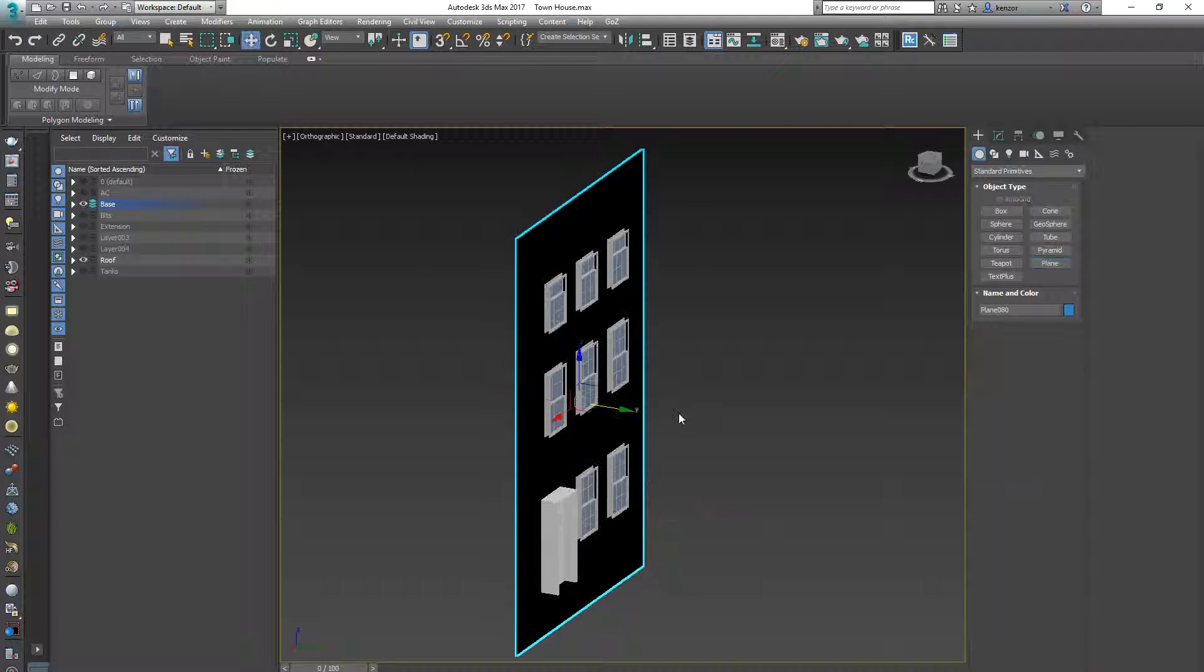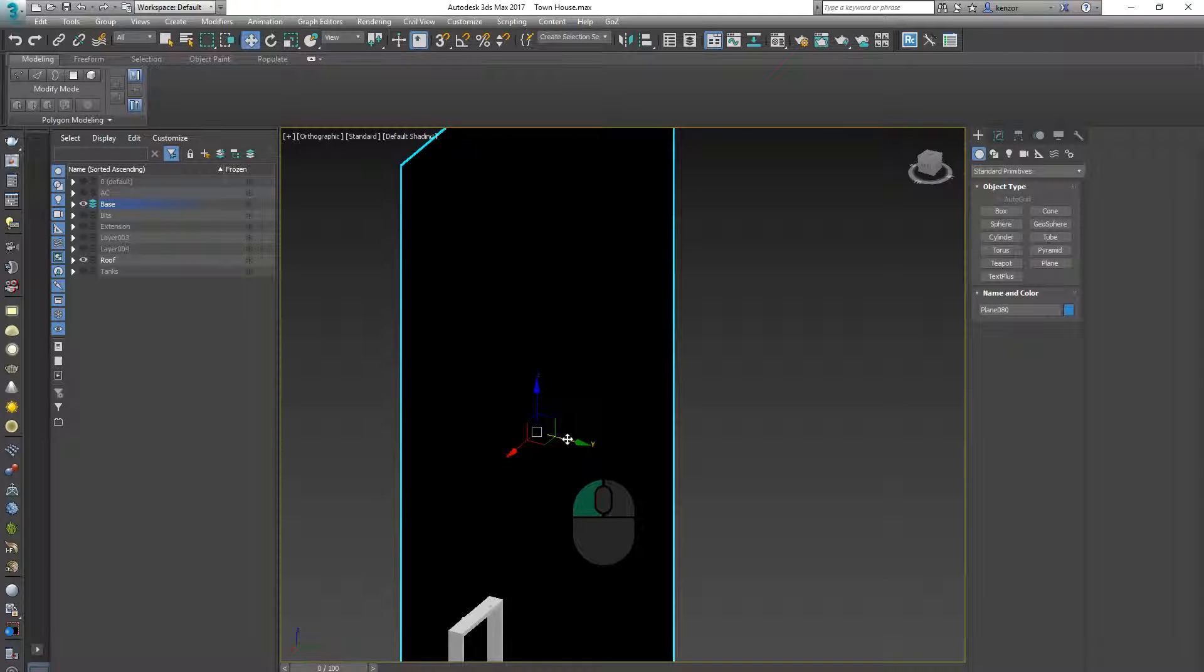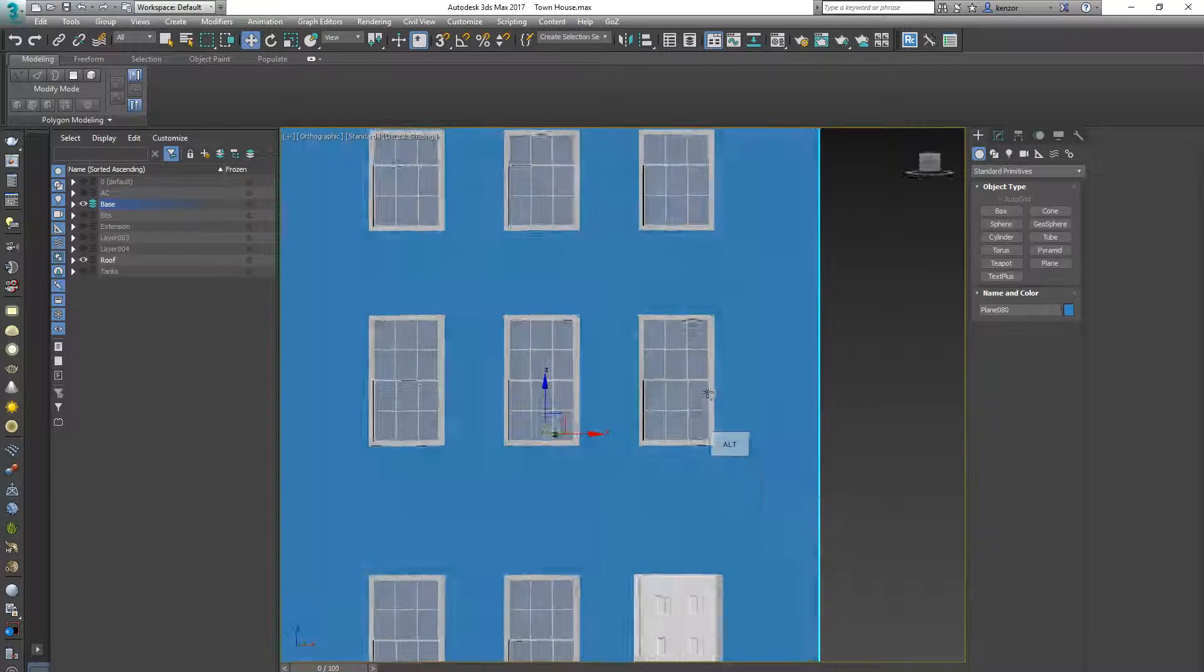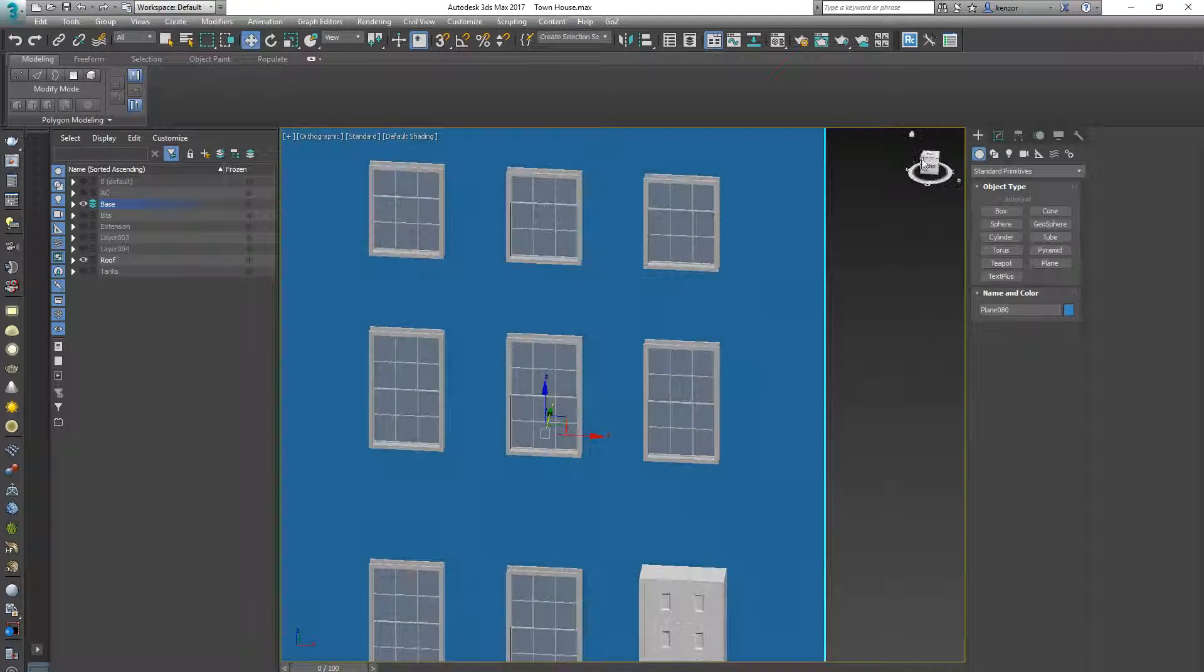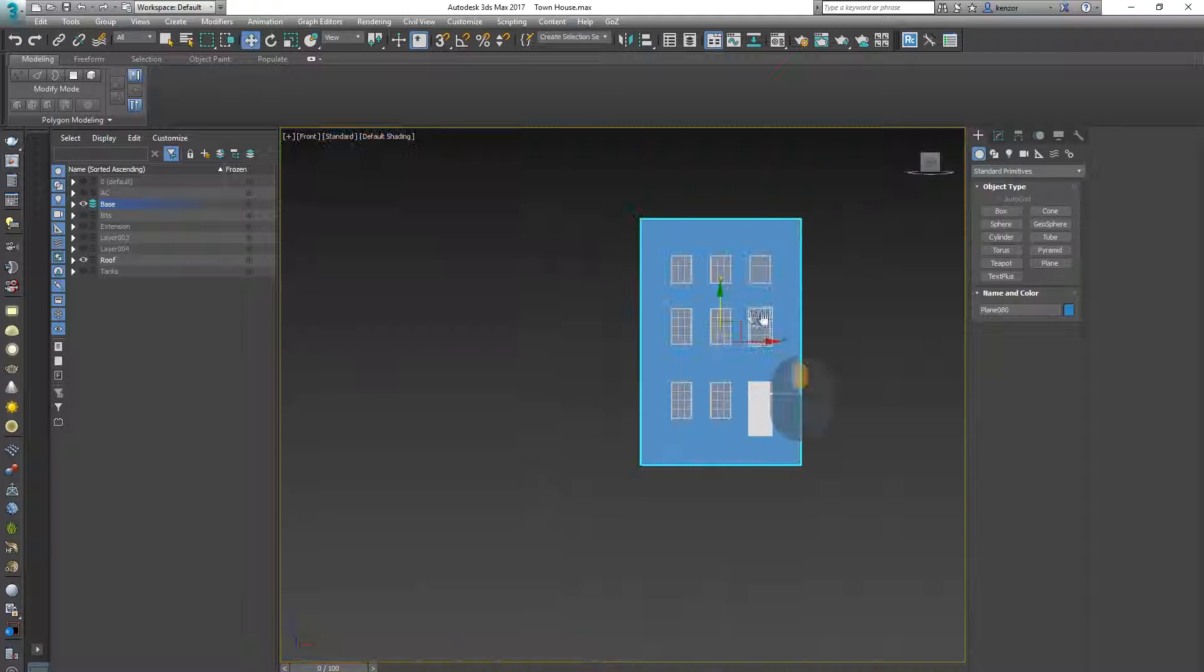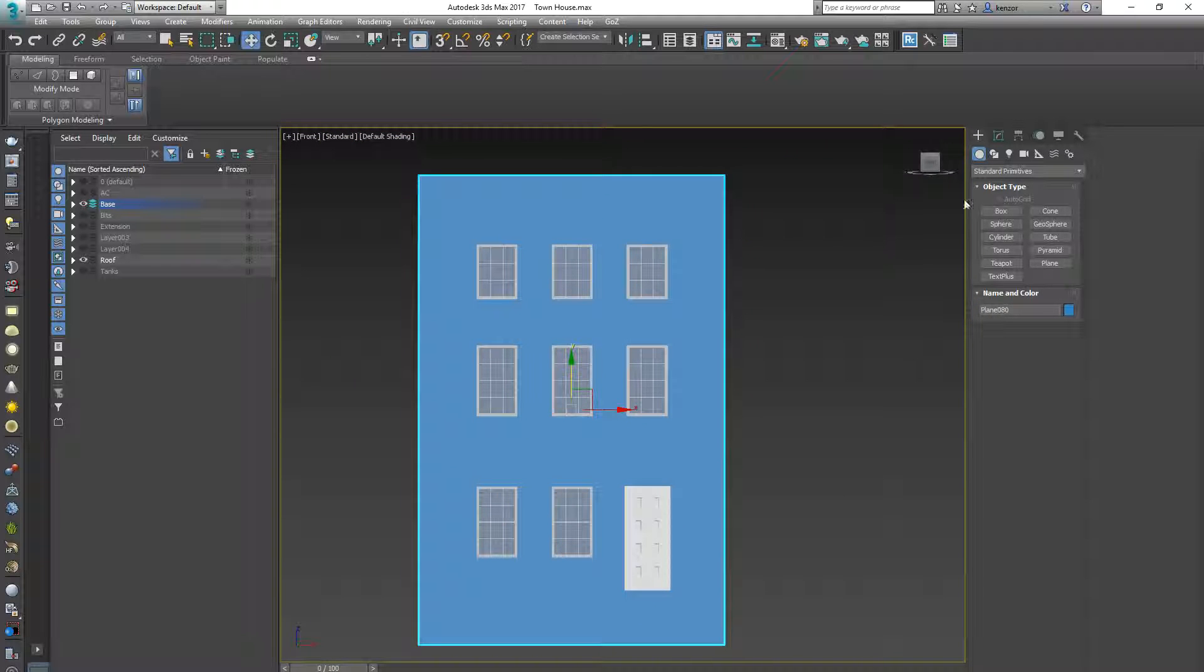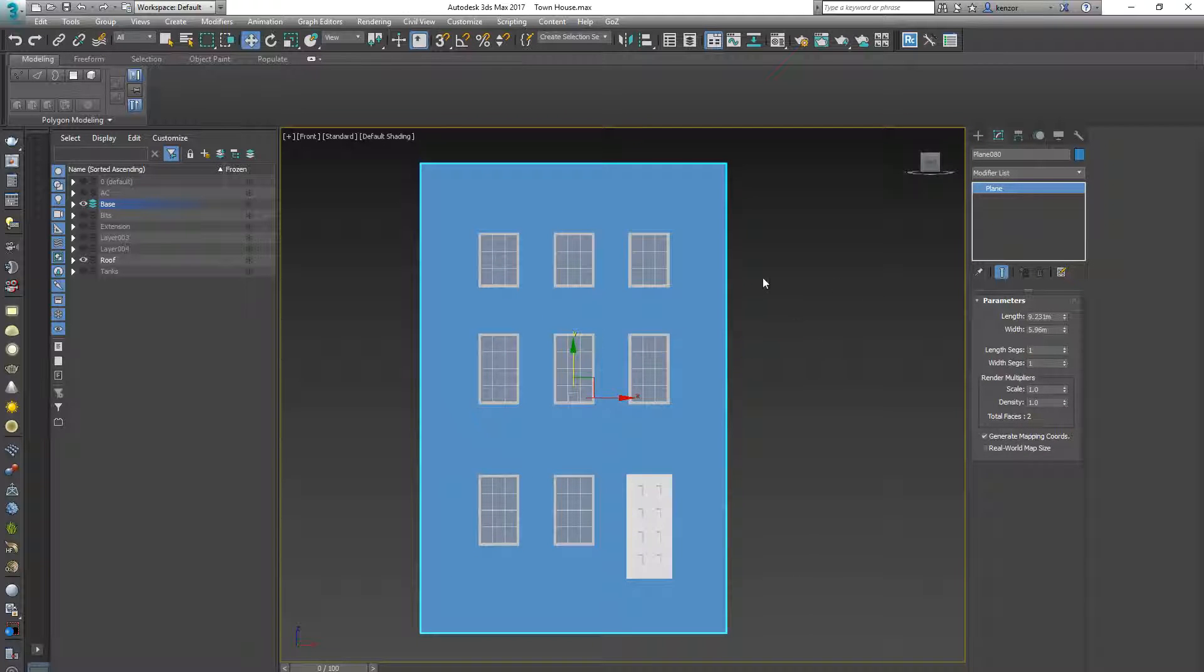Now what I want to do is see what I'm doing, so I'm going to drag the window, this plane back until I can see everything. And then modifiers and I'm going to adjust the width and length segments down to 1.